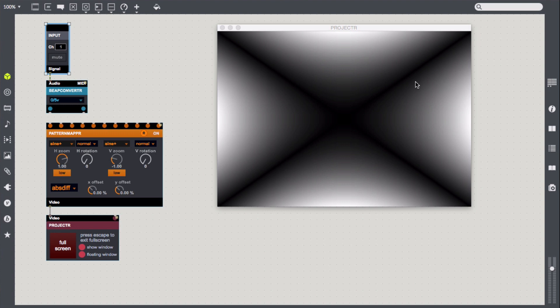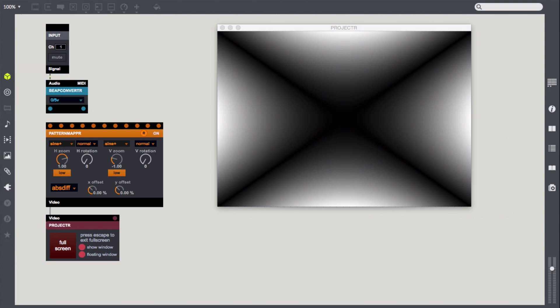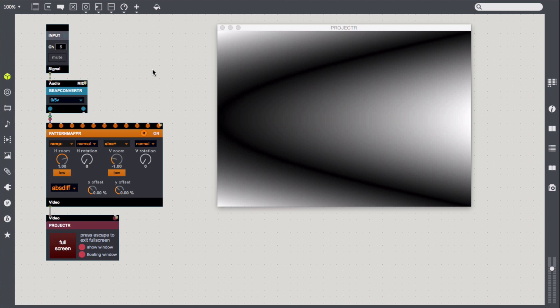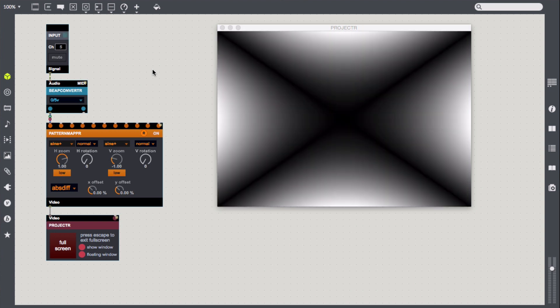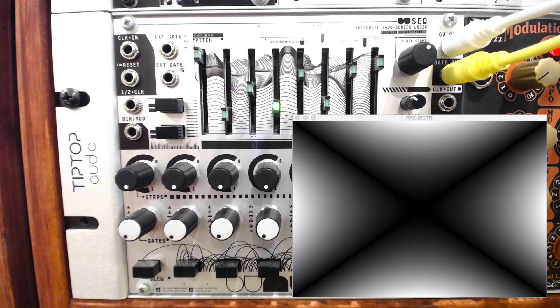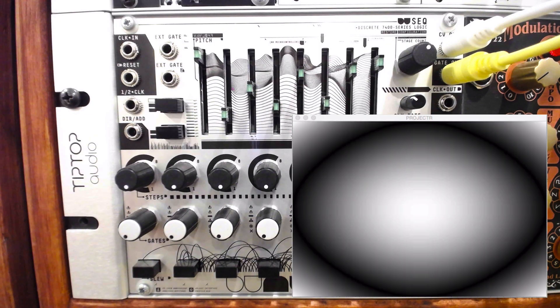Let's connect the output from the beep converter to one of the inputs on the mapper. I'll make sure the input device is set to the correct input on the Scooper, in this case input 5. I'll connect it to the first input on the mapper, and we should see some instant change. As the sequence rises and falls, the function used to generate the pattern changes.